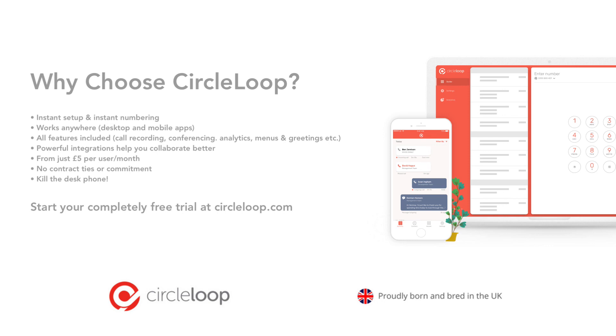So why not give CircleLoop a try? You can get a completely free seven-day trial at the website by clicking on any of the try it free links. We don't require any card payment details from you in order to trial the system, and you can add as many users and numbers as you like during that trial without charge. So why not give it a go?